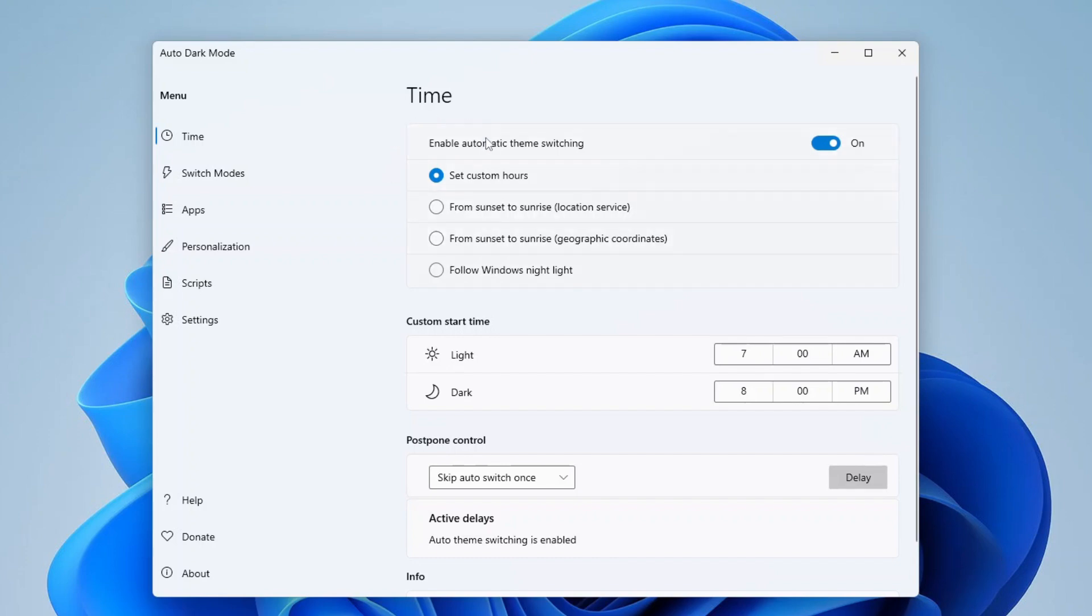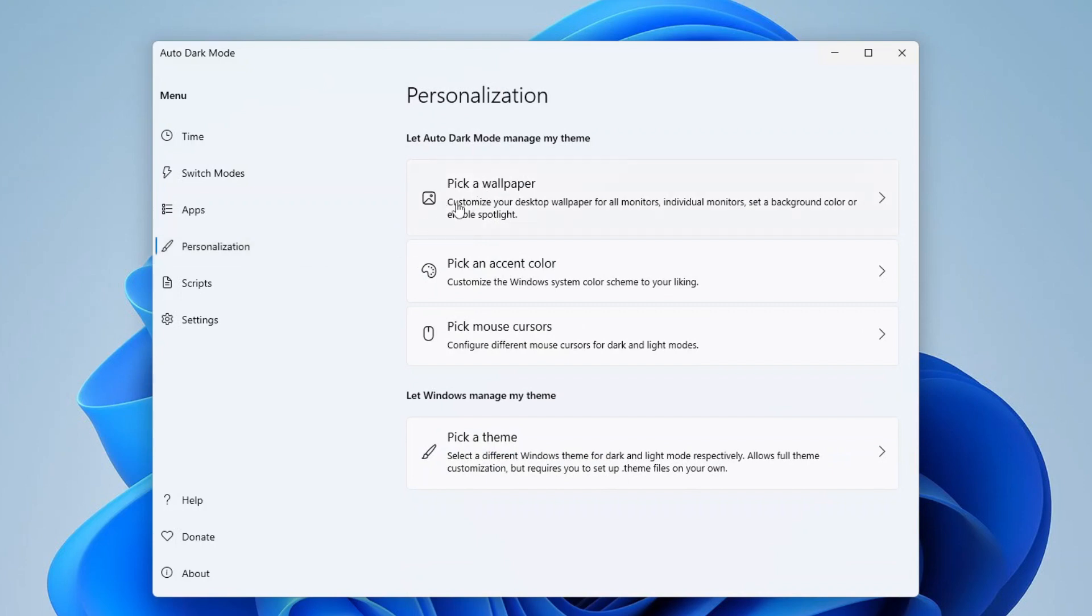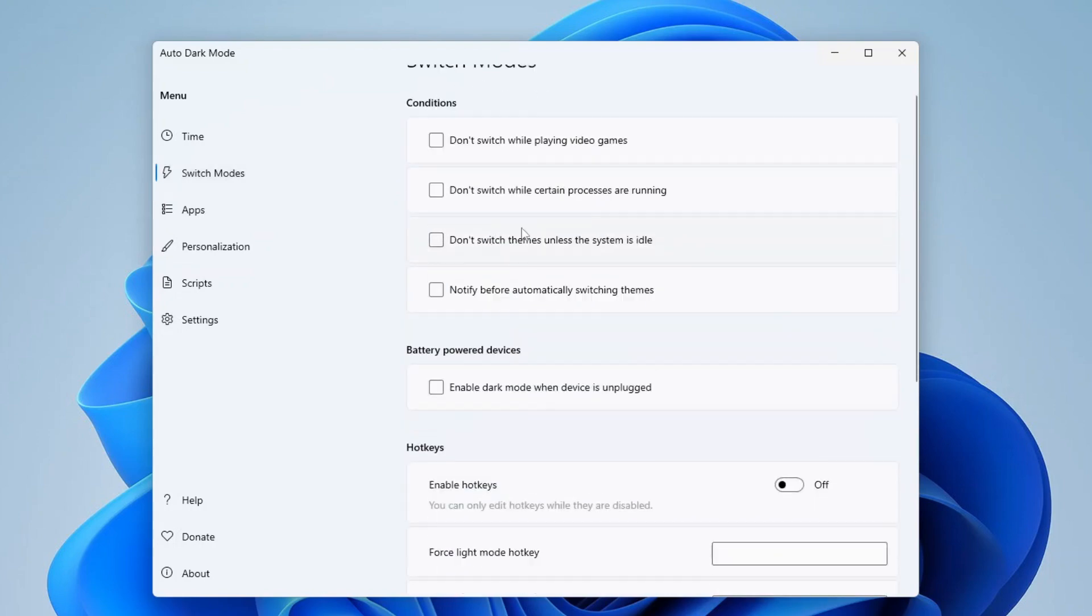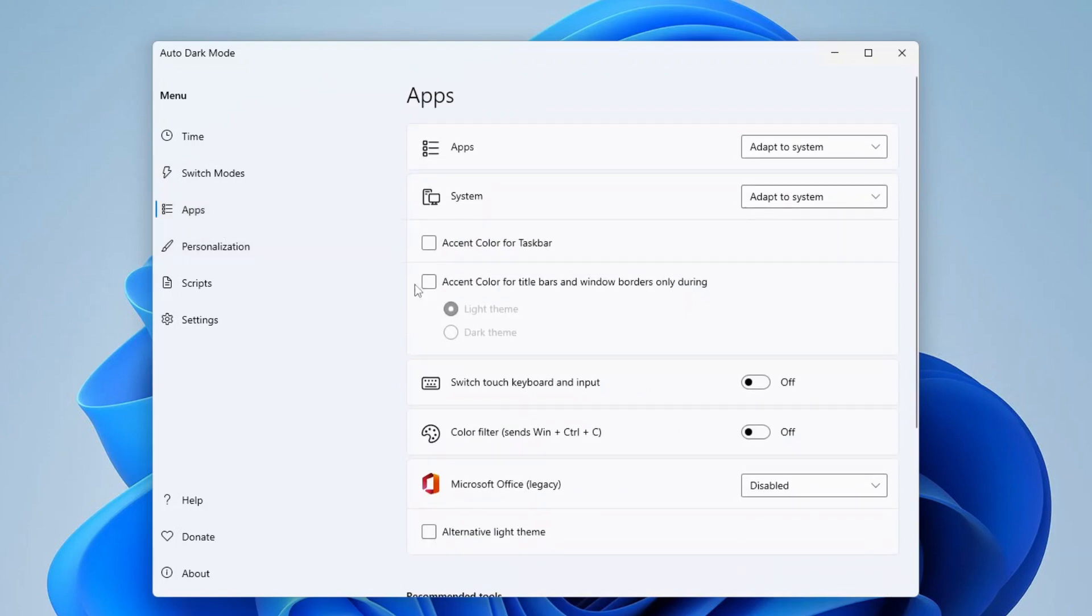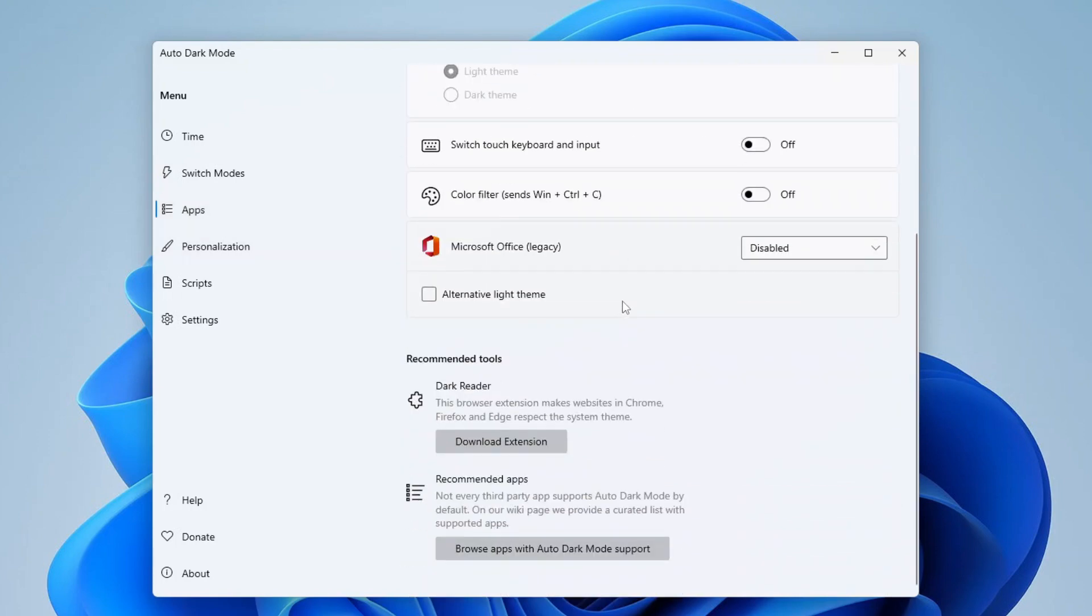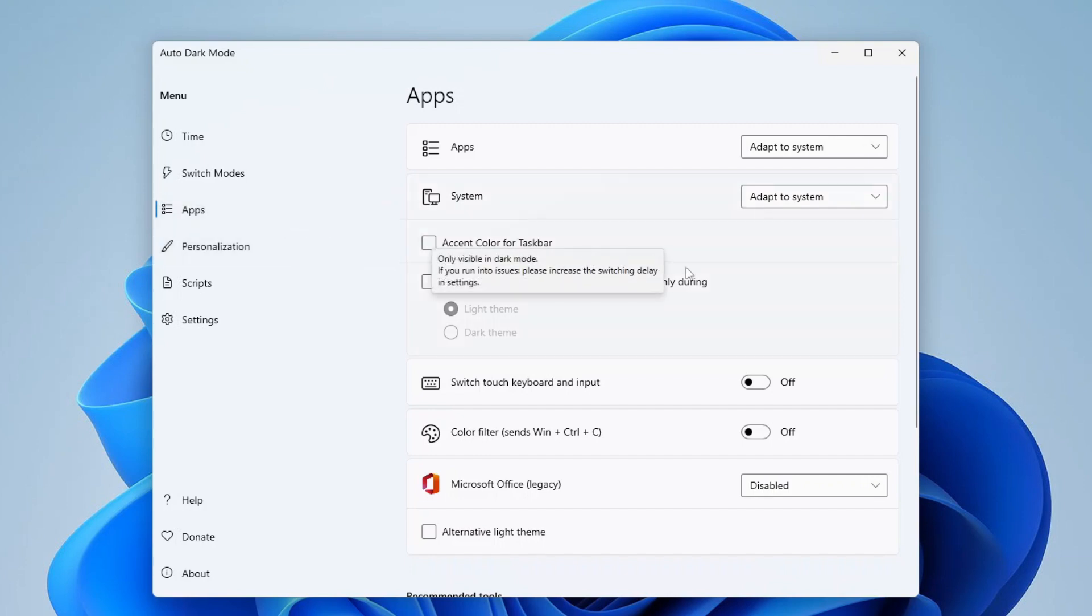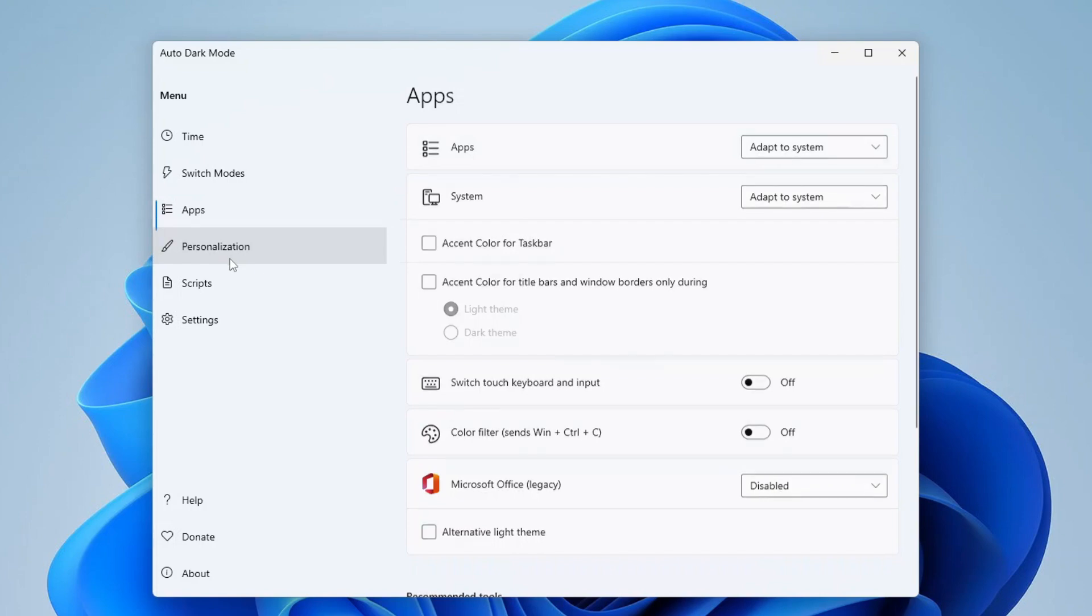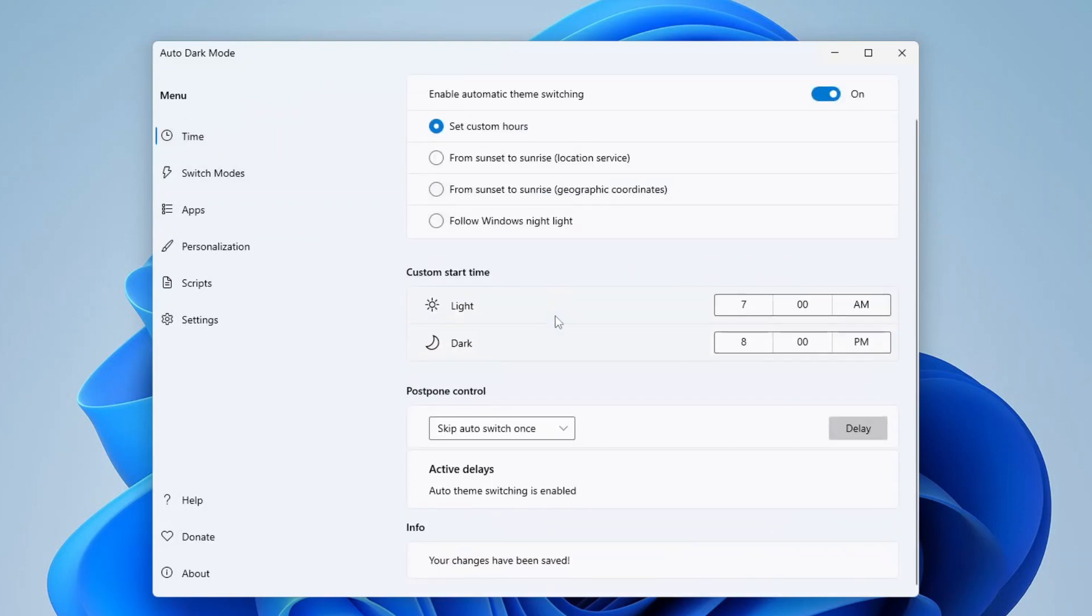But it doesn't stop there. Auto Dark Mode is packed with customizable settings that let you fine tune your experience. You may sync it with Windows Night Light for automatic adjustments at sunset, use hotkeys for instant toggling, or set it up to react to battery saver mode. Want even more control? You can choose to switch only the Windows UI or specific apps or go for both. You could customize your own display themes and do more. It's all about giving you the flexibility to tailor your Windows experience exactly how you want it. For anyone who values comfort, efficiency, and customization, Auto Dark Mode is an absolute essential.